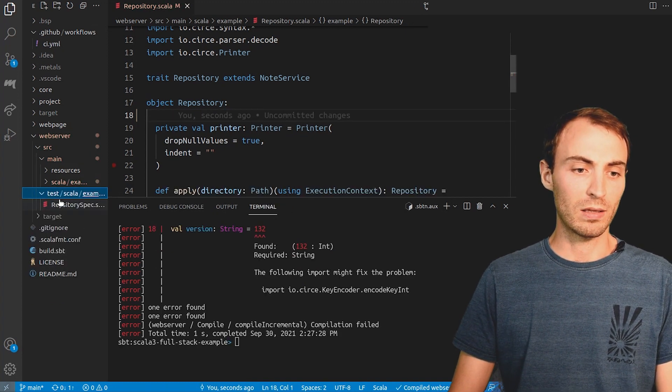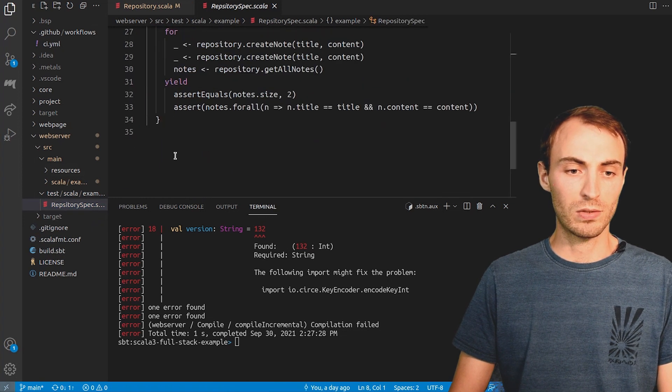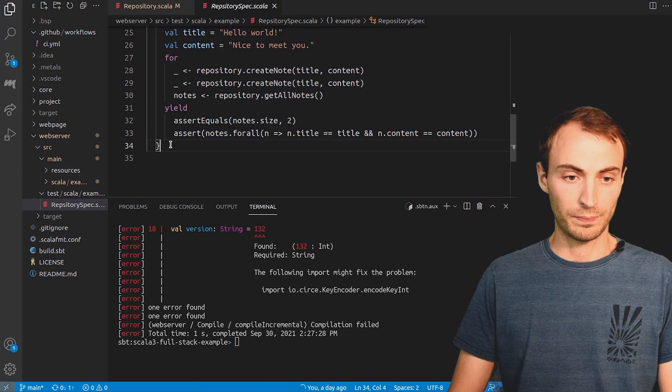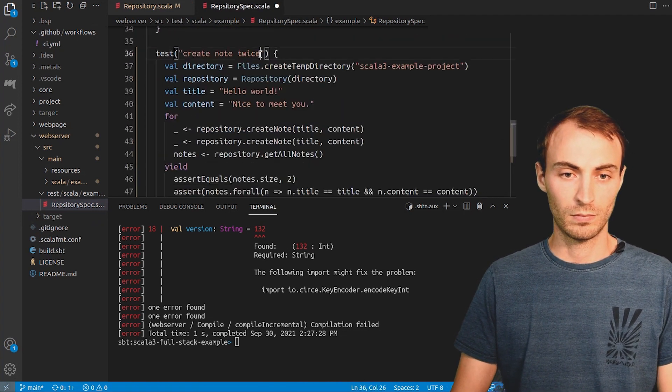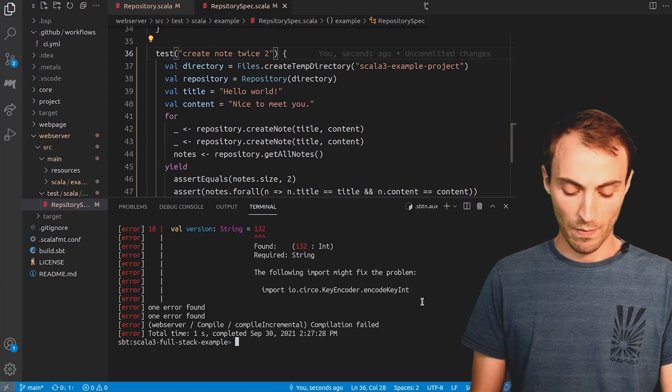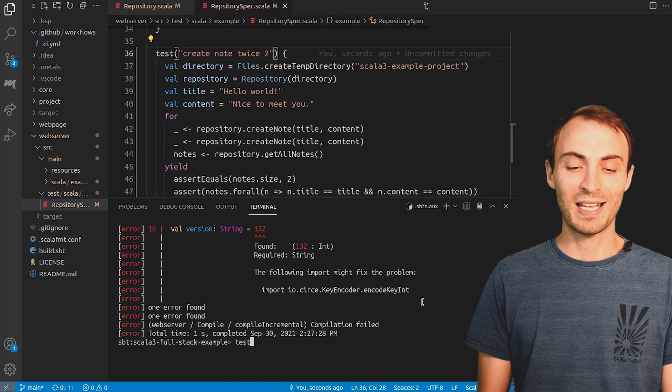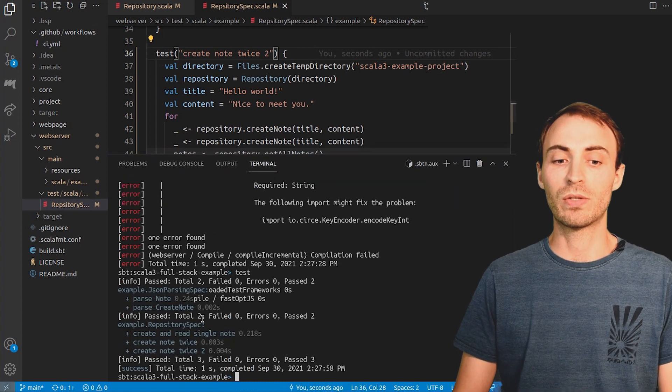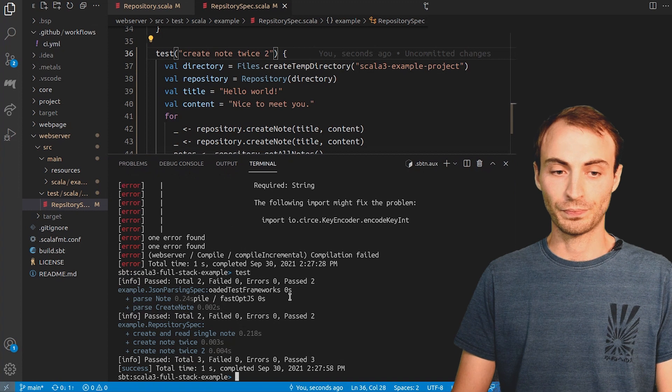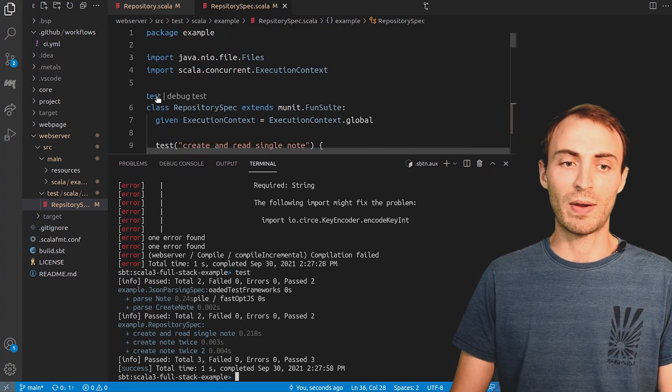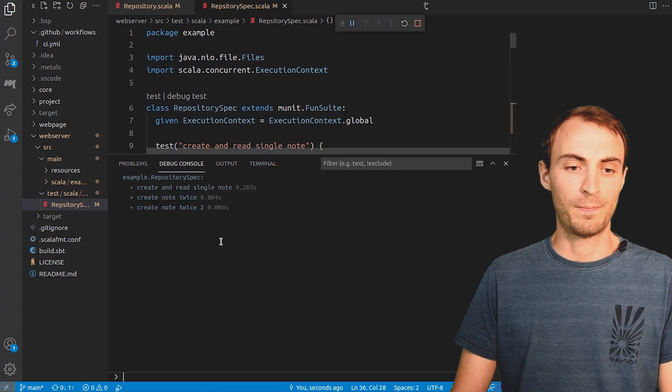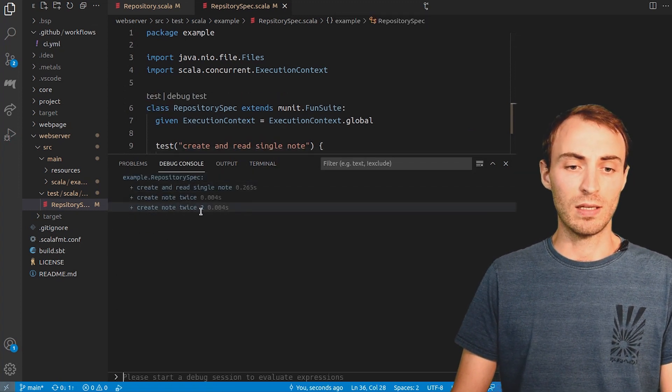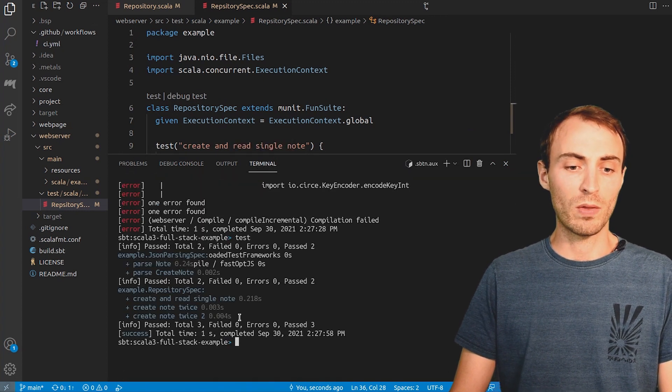If now I go to the test and add a new test to this test class. When I run the test in the shell, it's fast because Metals has already triggered the compilation. I can also run the test in Metals directly. The test output here comes from SBT. It's exactly the same as the one we had here.